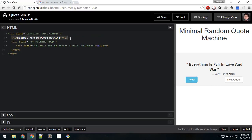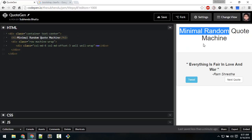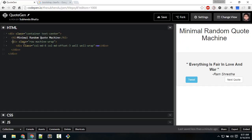Inside the container div I have created a heading: 'Minimum Random Quote Machine'. Inside this div there is the row machine wrapper — this is the outermost wrapper of the quote machine. Inside that there is the well bootstrap class which will create this structure with a gray background.